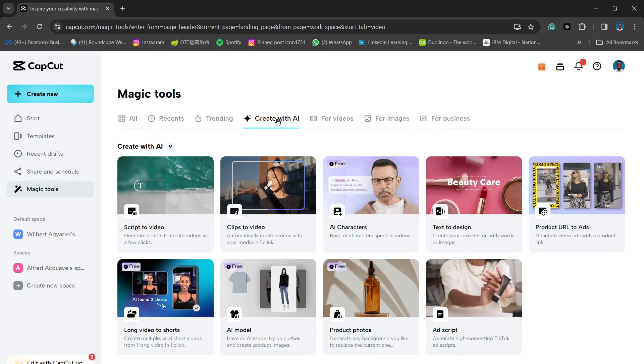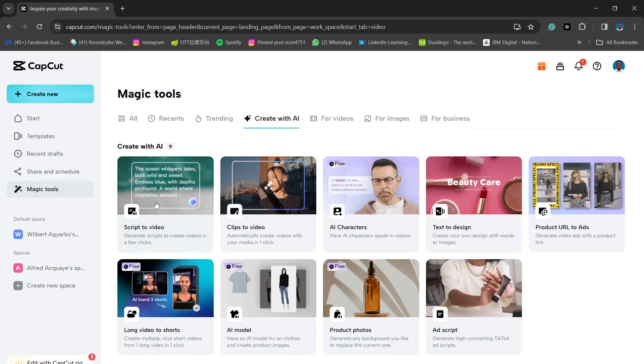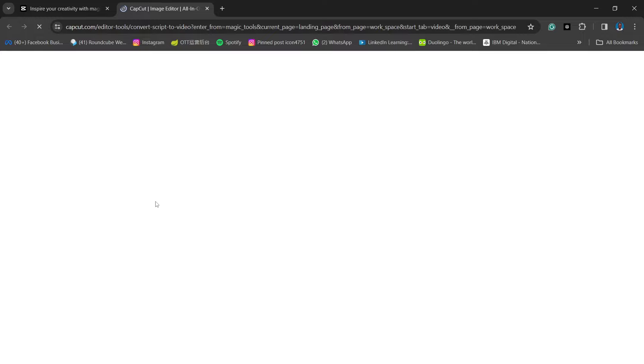You can develop a video from script. That's what we're going to do today, but you can also create clips from a video. So you can generate your own AI character. You can add text to design. So you can actually just input lines of text and it will generate a design for you. You can also add product URLs to ads and you can turn your long videos to shorts. So if you have a long video that you want to chop up and auto edit with this particular website or CapCut, it will be able to generate shorts or reels from your long video.